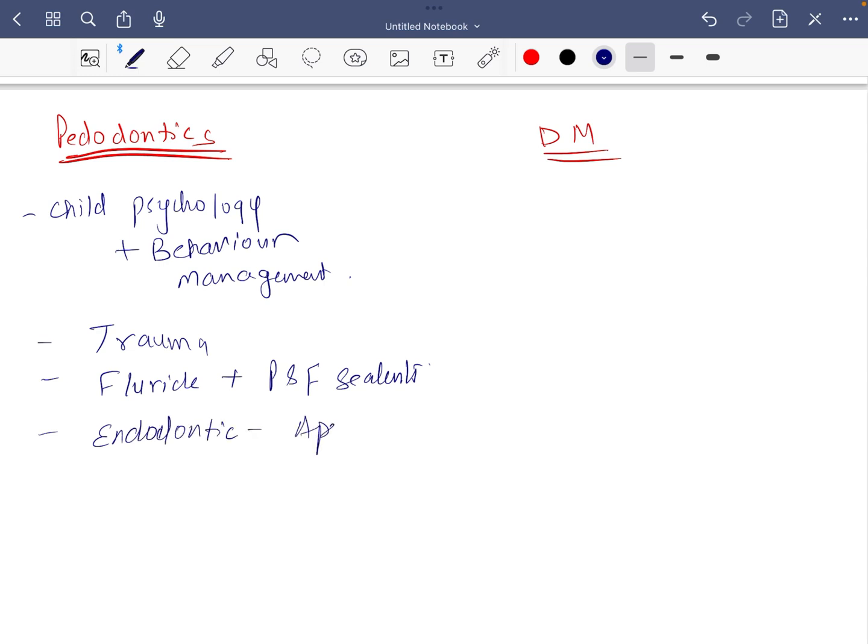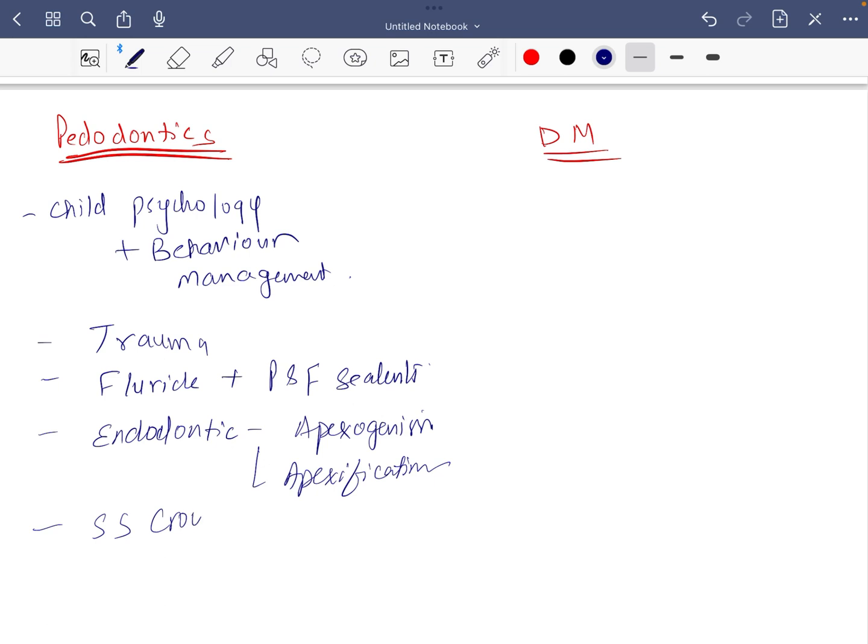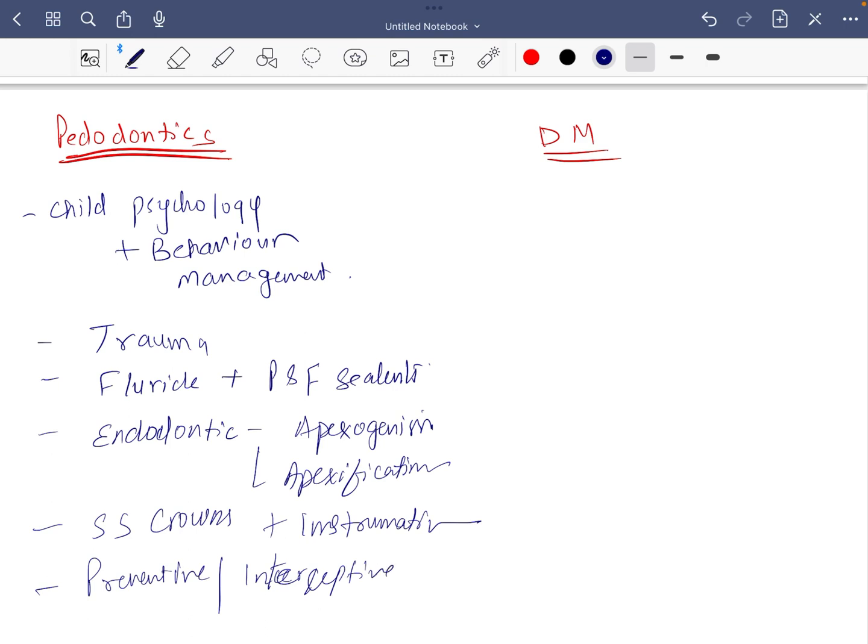Then pediatric endodontics, apexogenesis and apexification is very important. Then something about stainless steel crown plus instrumentation. If you still have time, preventive or interceptive orthodontics, read them at least in either in pedo or in ortho.